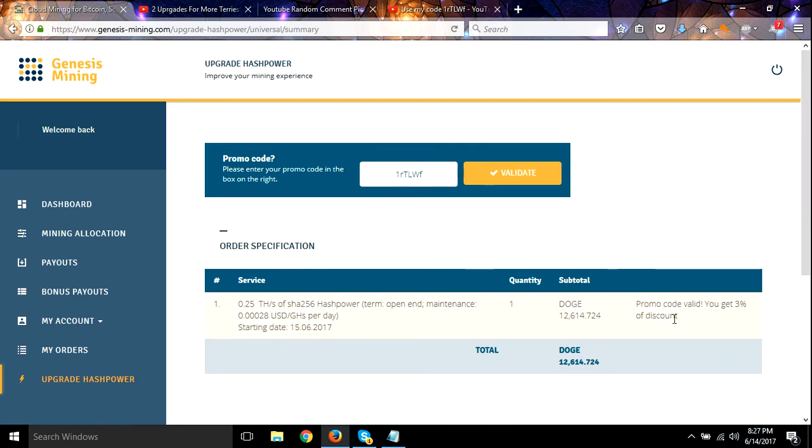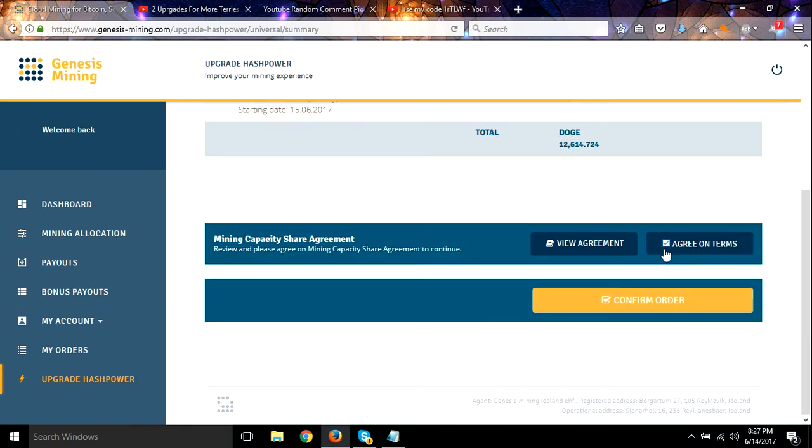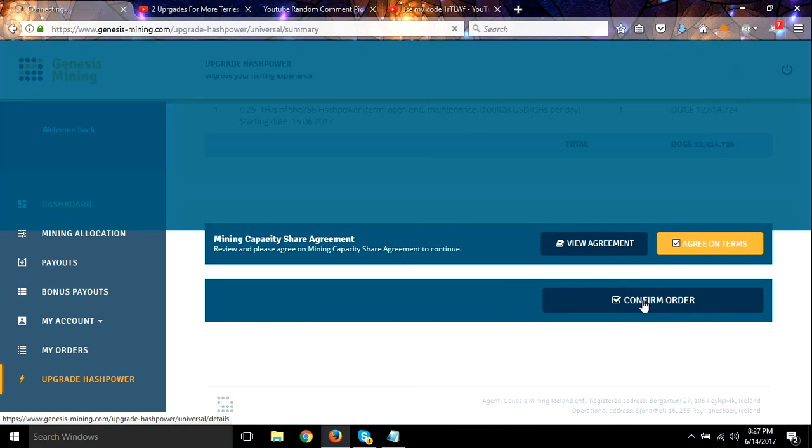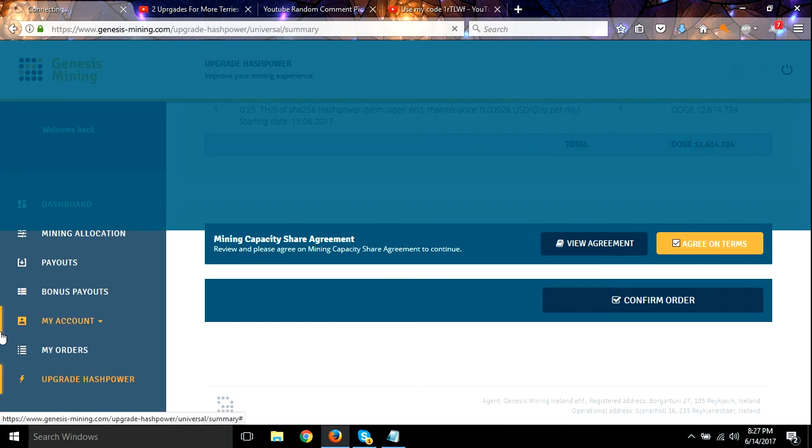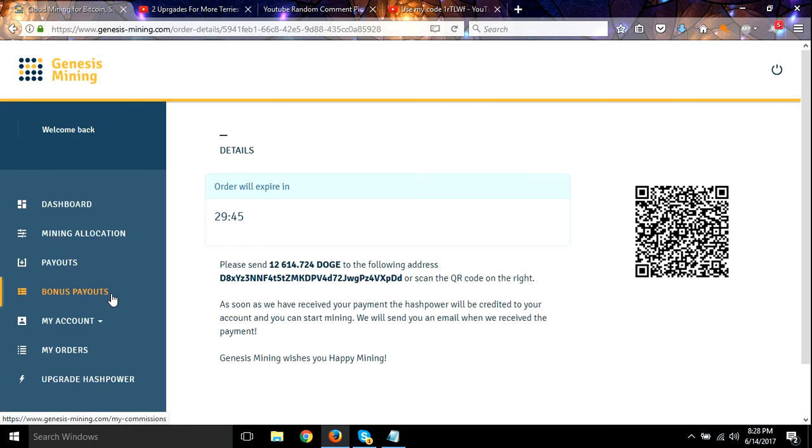All right, promo code valid, three percent discount. Let me take care of this and I'll be right back.